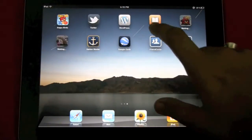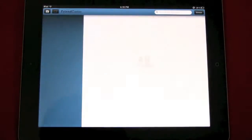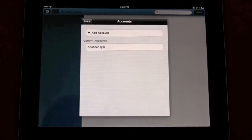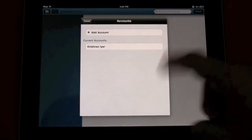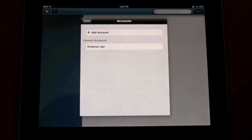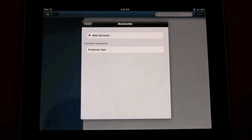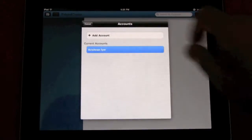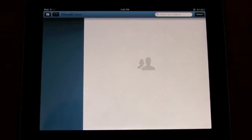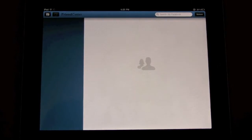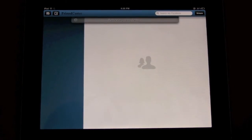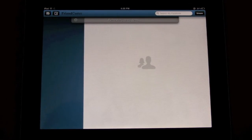So we came across this app Friendcaster today. We have already logged in but you can add multiple accounts — it uses Facebook Connect. This is one of the most beautiful Facebook apps we have seen on iOS.